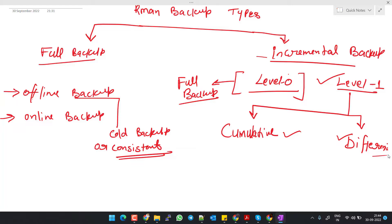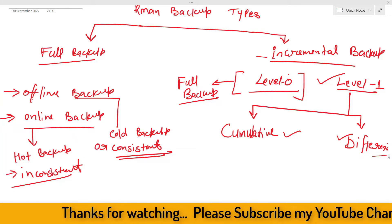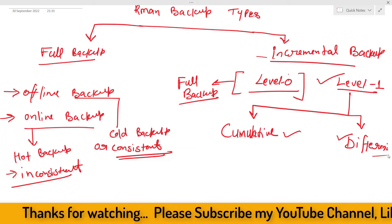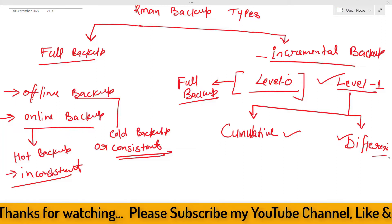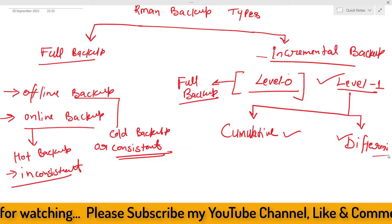That's why we call it a consistent backup. The online backup is taken while the database is in open mode. We also know this backup as a hot backup and also as an inconsistent backup. This backup is inconsistent because while we are taking the backup, the database is in open mode and there is no guarantee that the data files are synchronized with the control file. That's why we call it an inconsistent backup. I hope that is clear now.